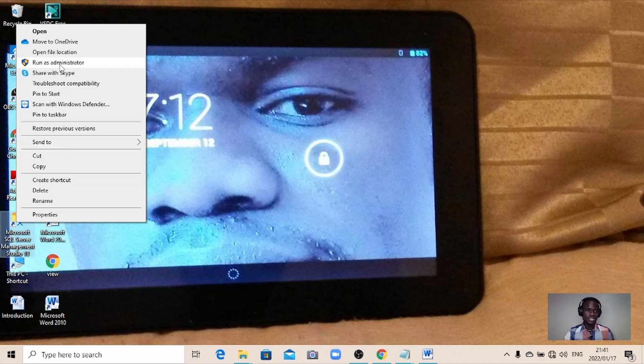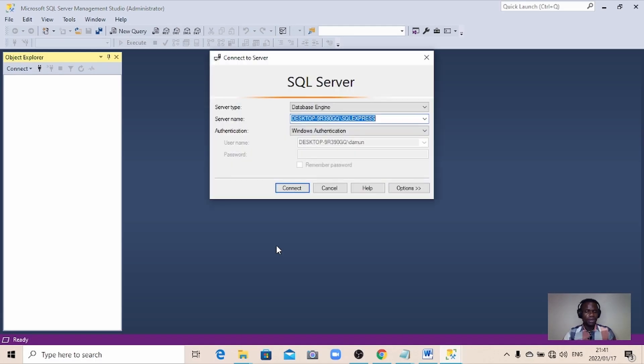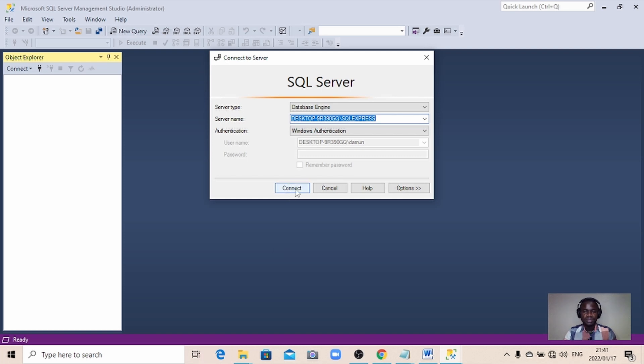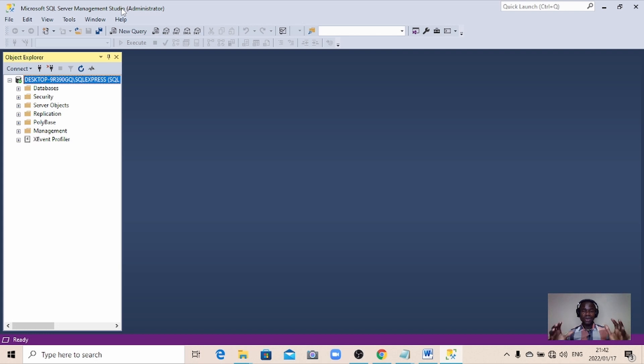And then wait. All right, now that is open. Let's try to connect. We're going to connect to our database engine. So now you will be running it as administrator. You are not a user, you are actually the one who's managing it.